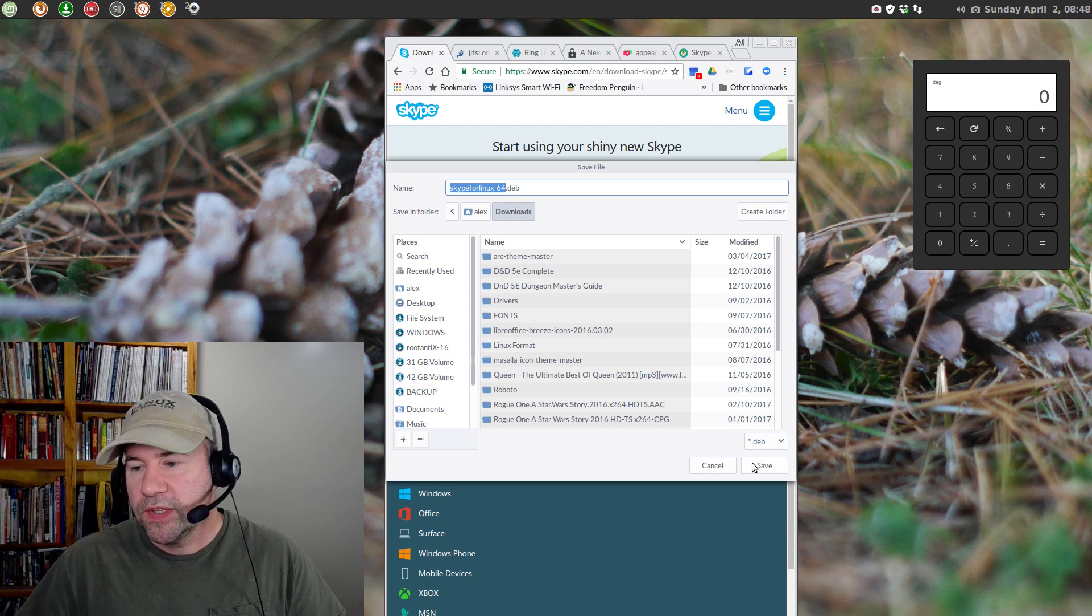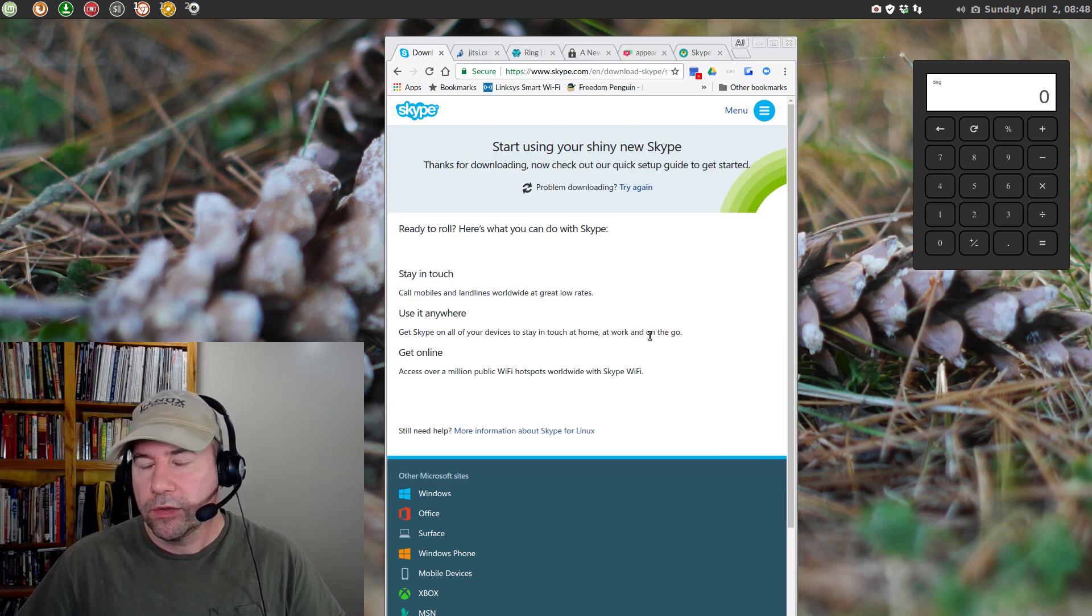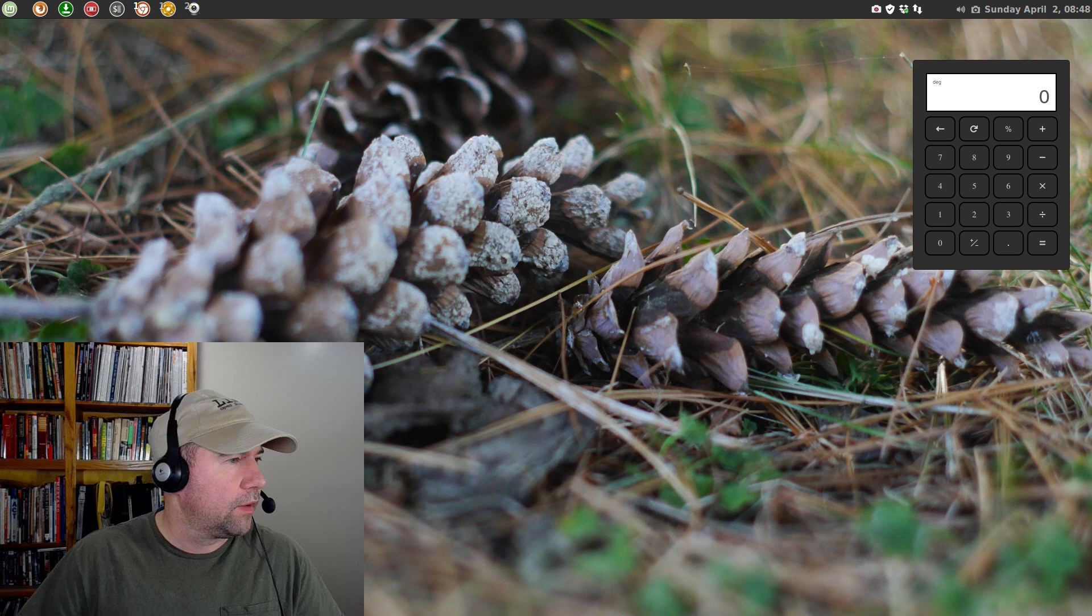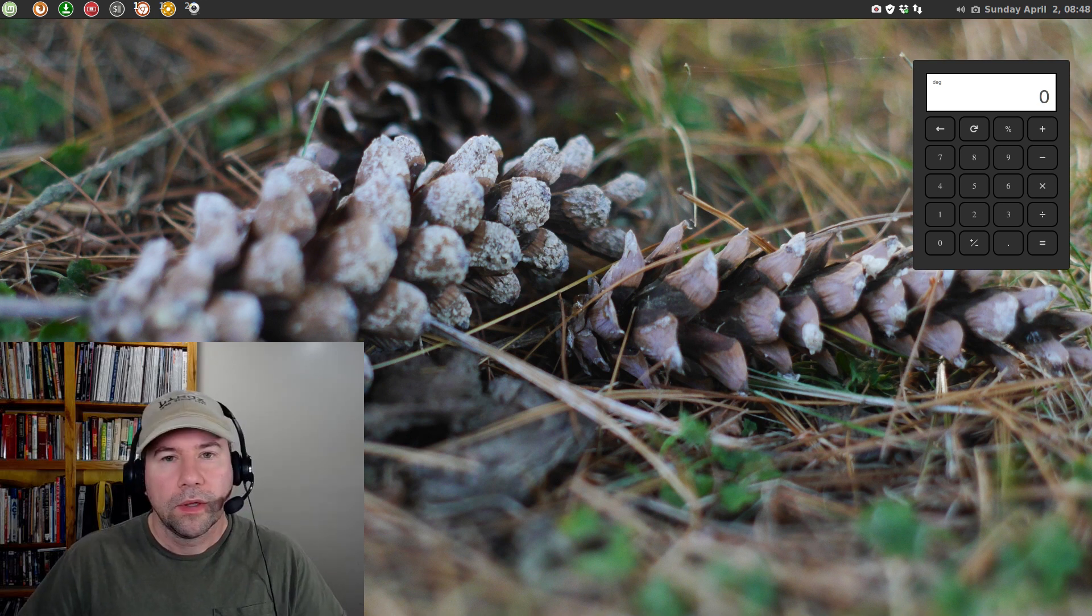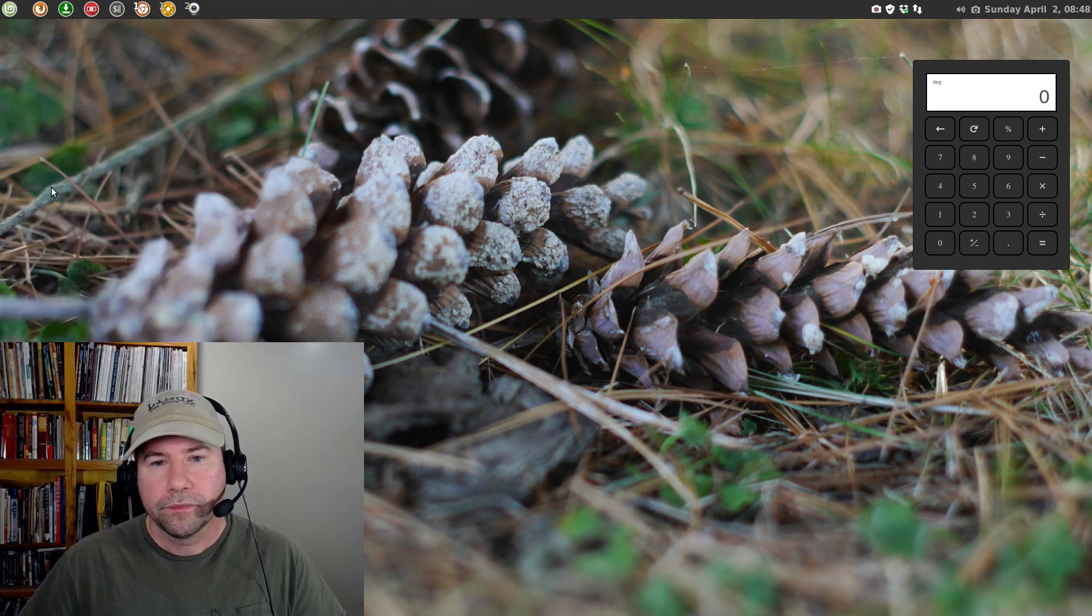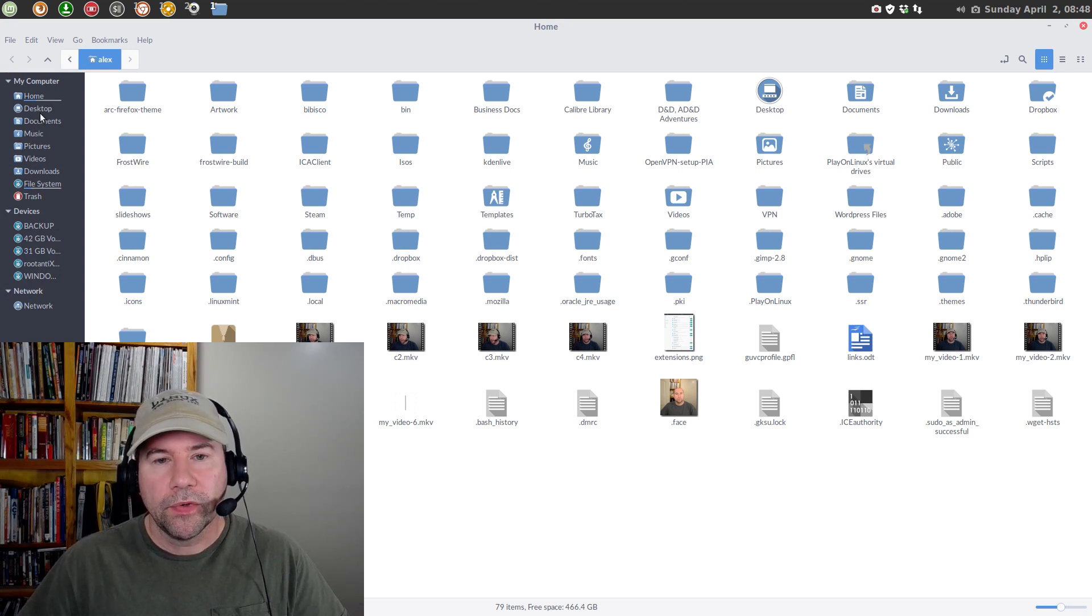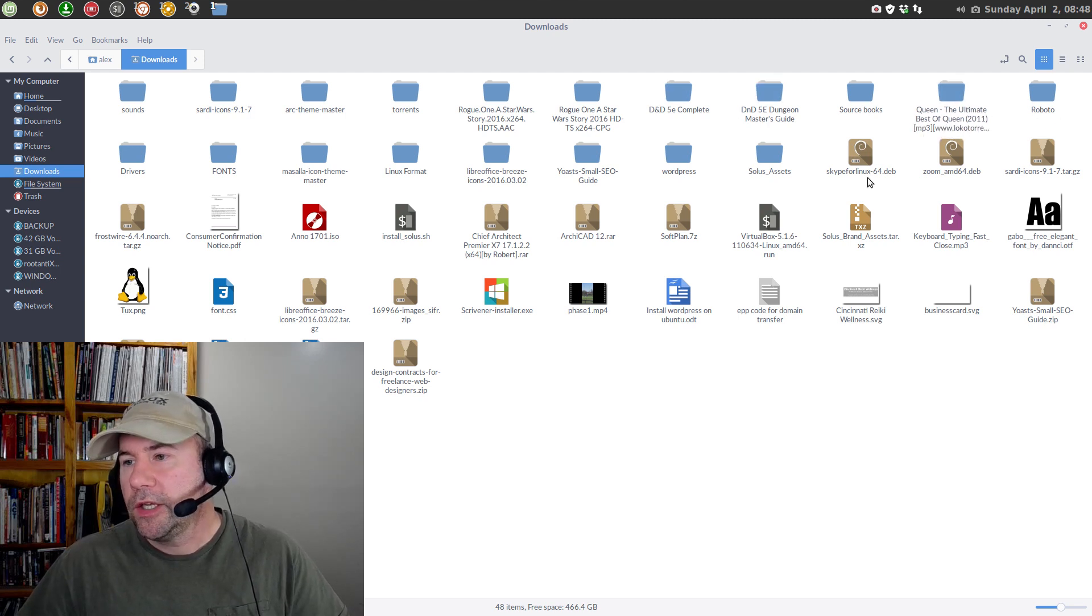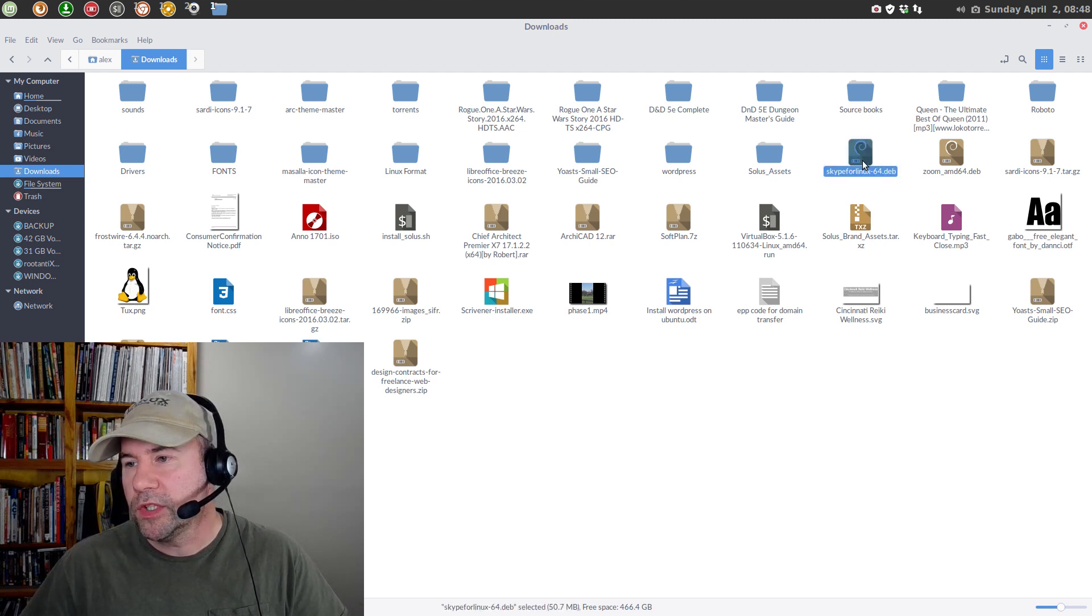Yes, we want to save that to our downloads folder. Give it a minute to download. And, let me go and drag that back out of the way. Let me go to my downloads folder here so you can see it. And, you can see right here Skype for Linux 64.deb that we just downloaded.